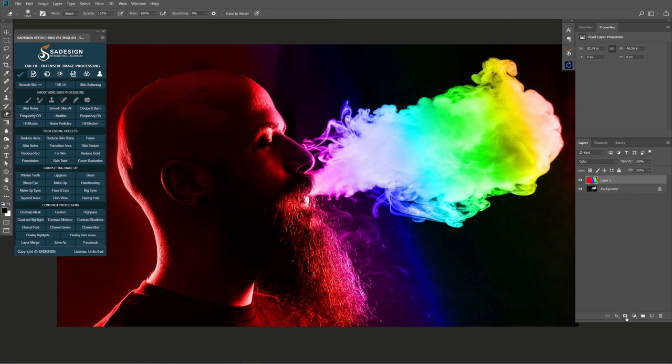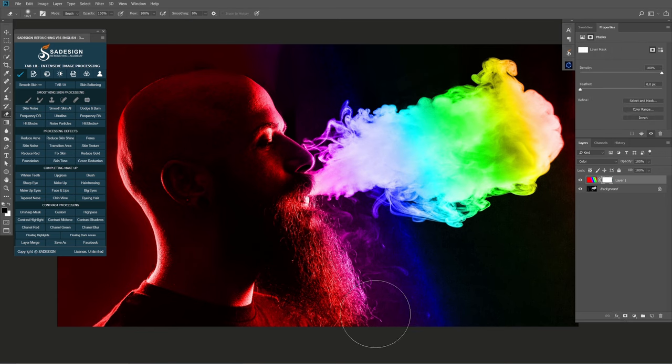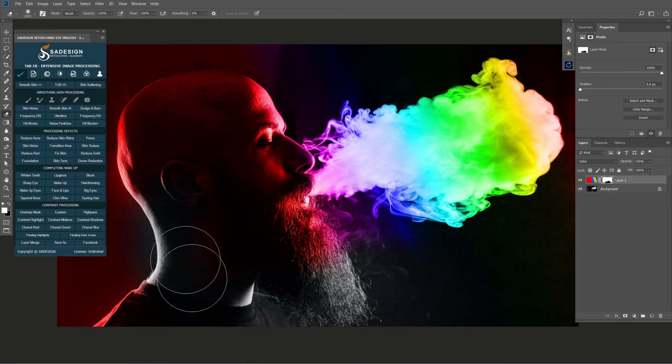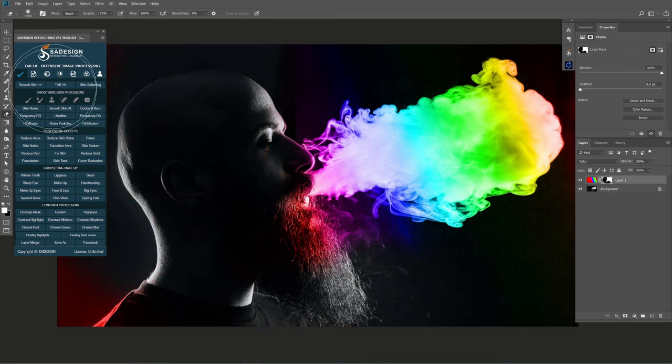Create a layer mask to the gradient layer with this icon. Ensure foreground is white. Now paint to remove colors. Increase or decrease brush size with these brackets to improve your workflow.